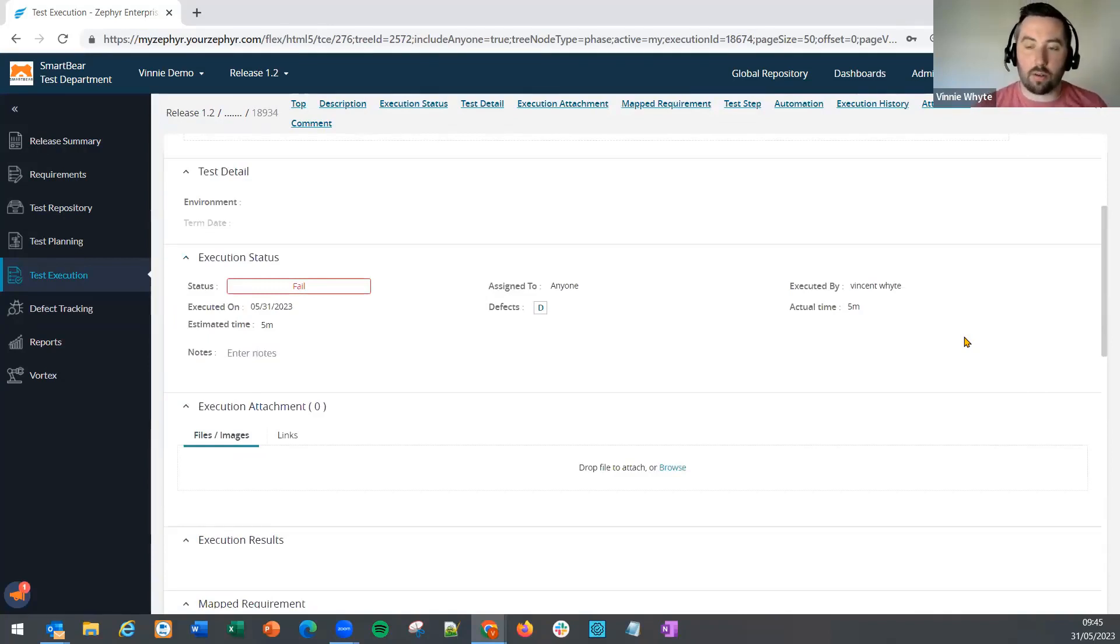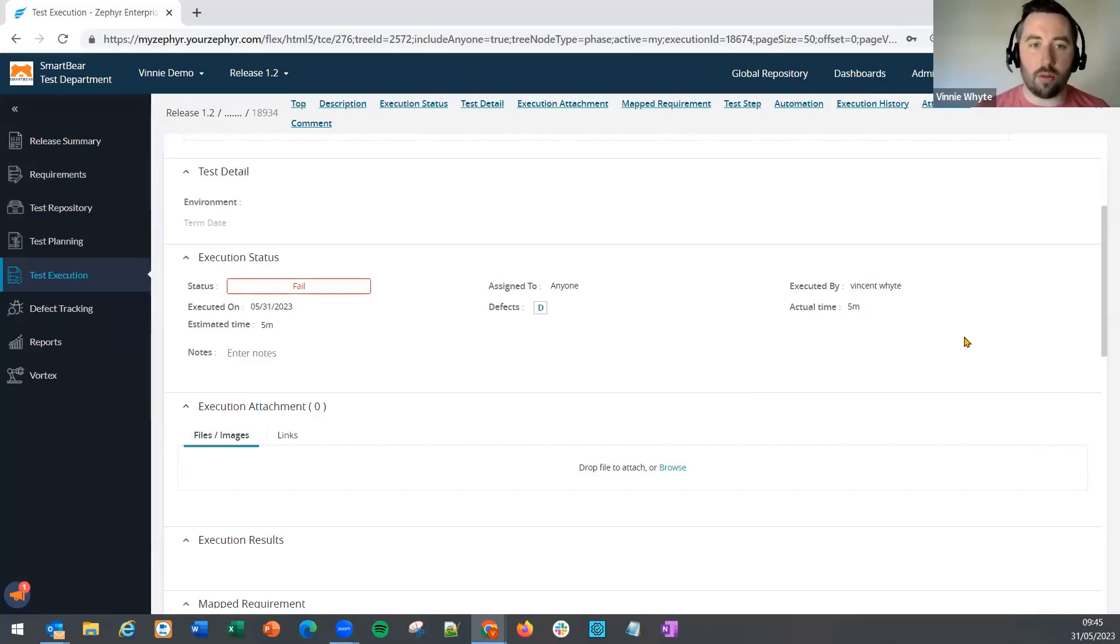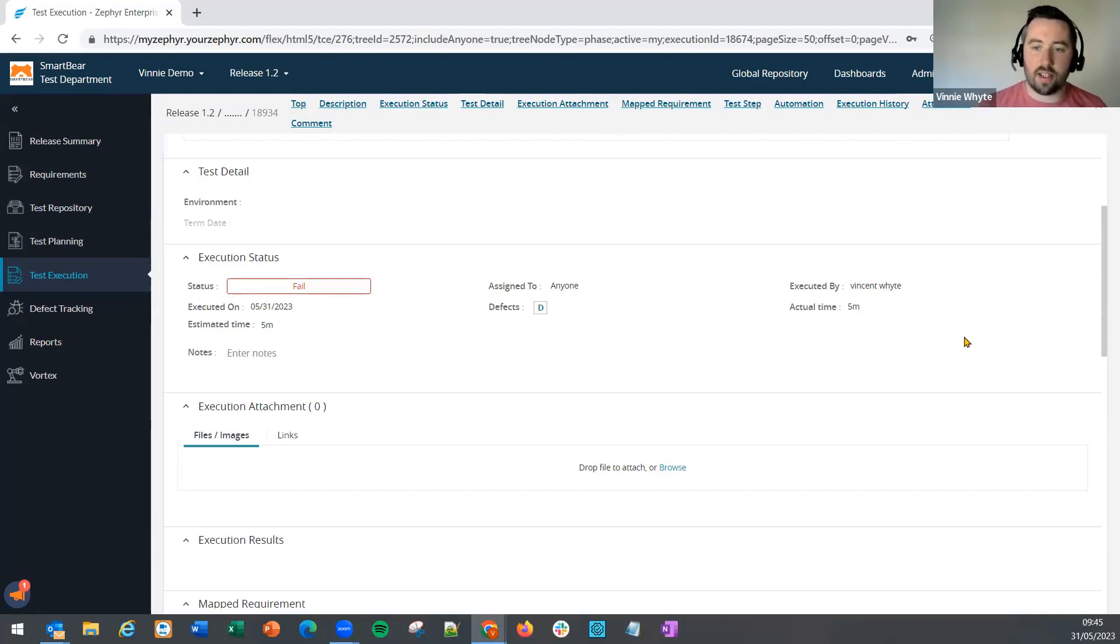This allows for real-time reporting. So if a manager is running a report, there's no dependency to have to update the execution status in Zephyr.